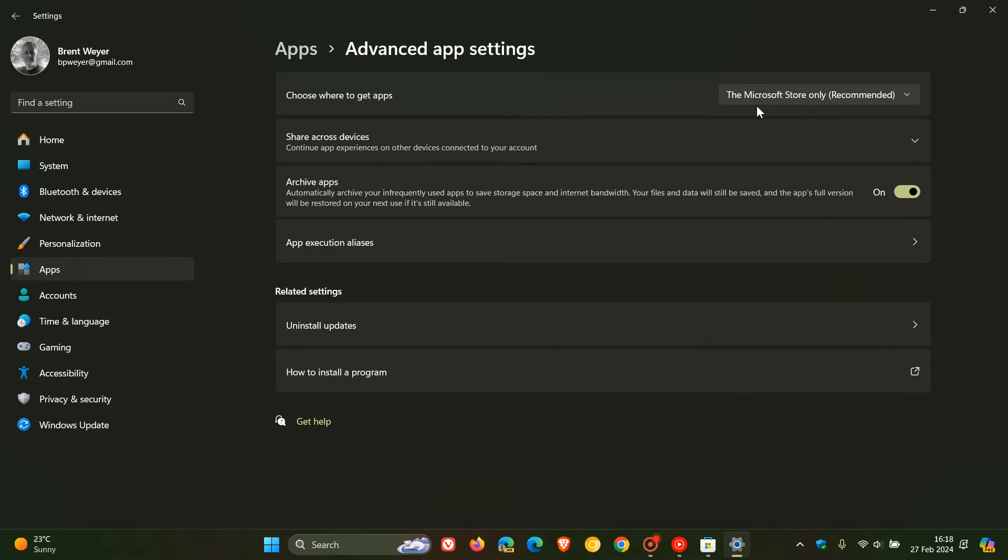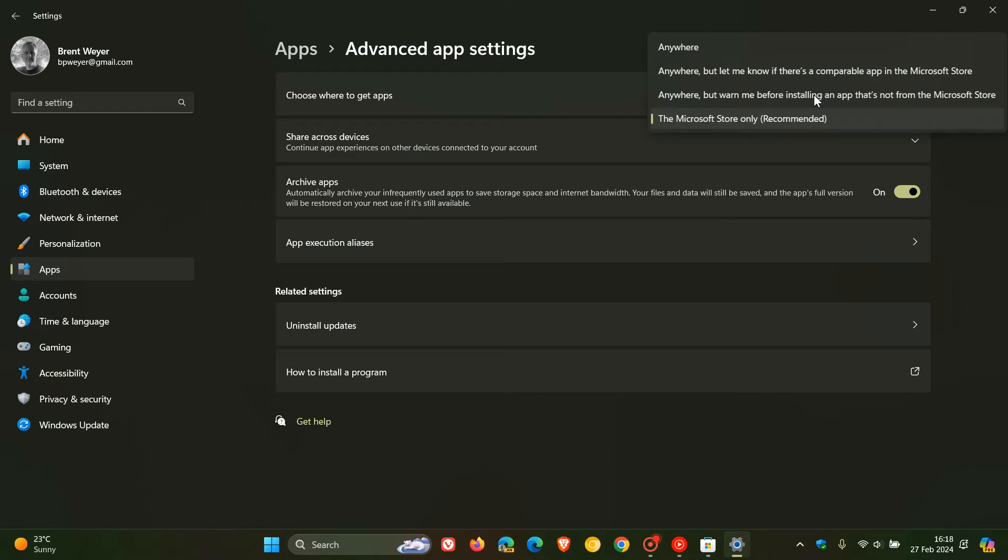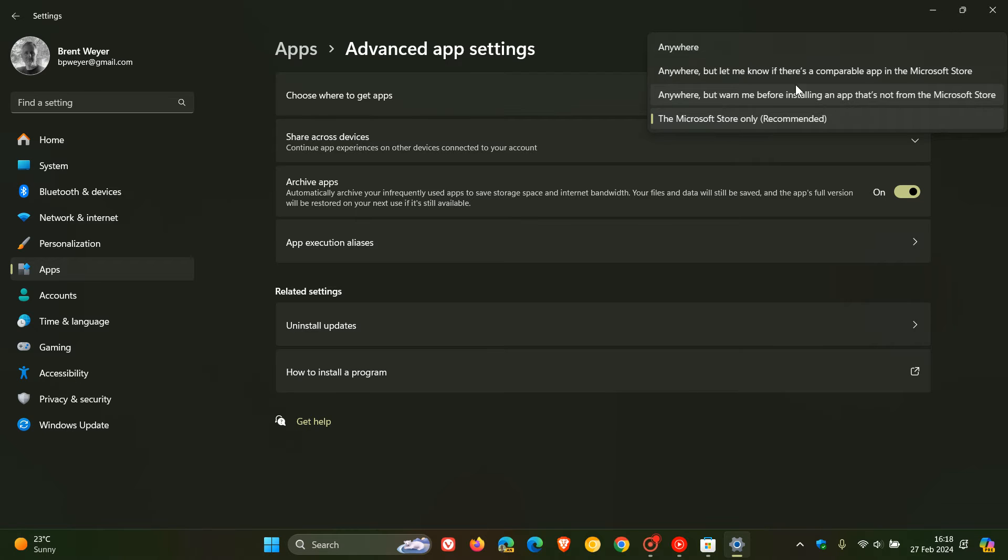The default is the Microsoft Store only, which is recommended by Microsoft. If we click on that, we've got a couple of other options: Anywhere, but warn me before installing an app that's not from the Microsoft Store, and Anywhere, but let me know if there's a comparable app in the Microsoft Store.